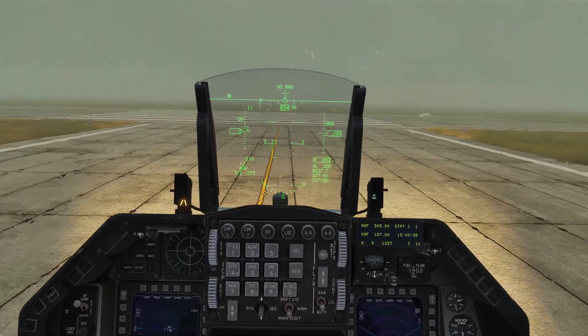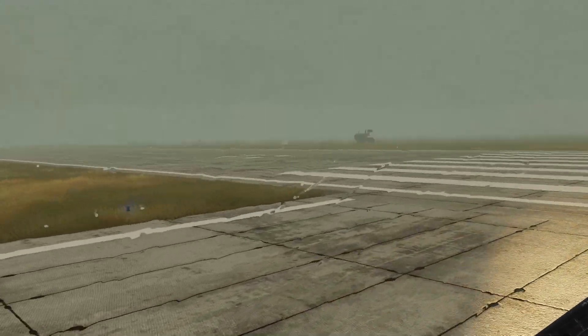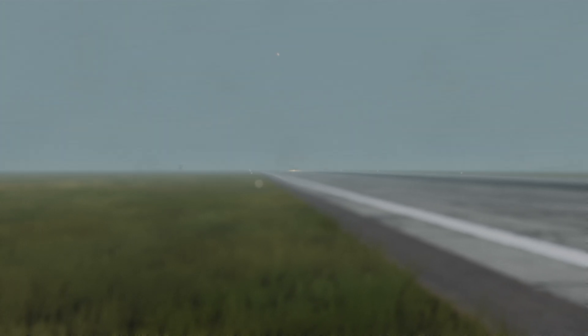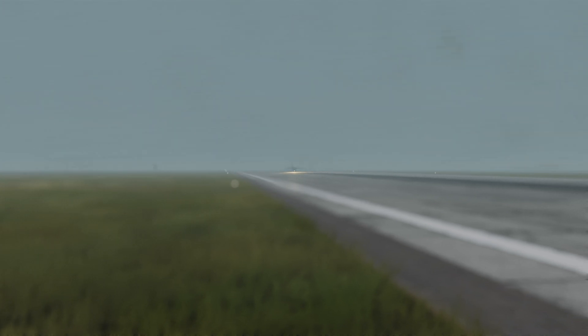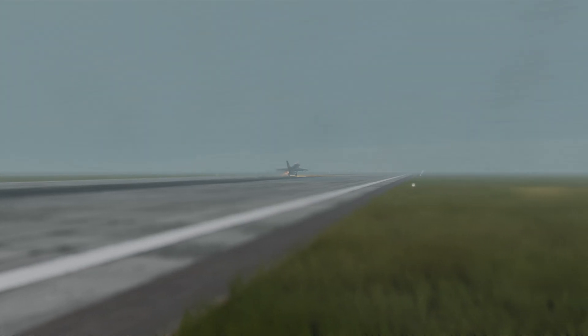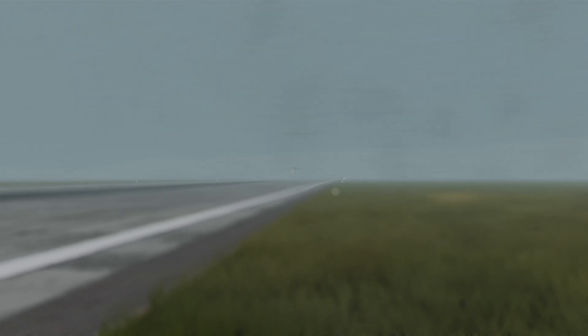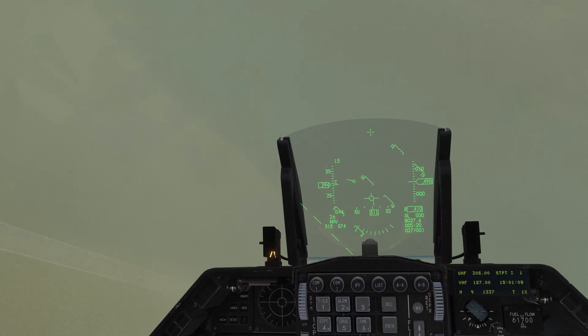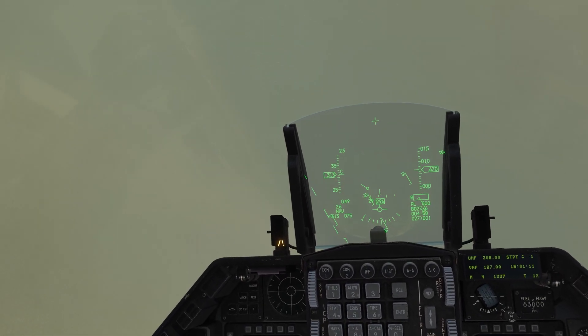Take off and climb to Angels 8, just above the clouds, and turn on the autopilot heading to Steer Point 2. We need to transfer this F-16 to Batumi airbase, which is approximately 100 miles from here.